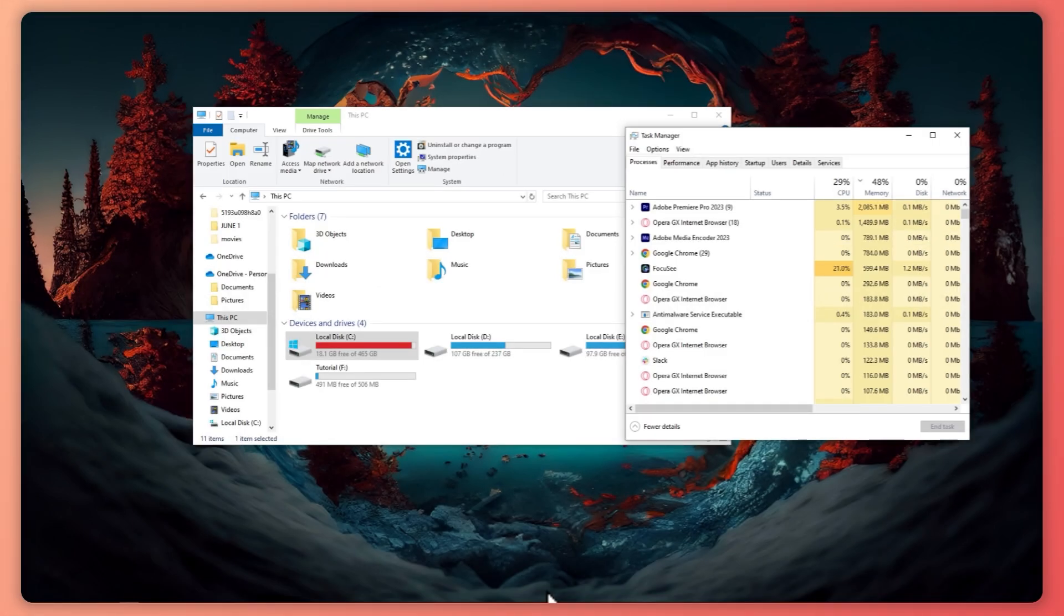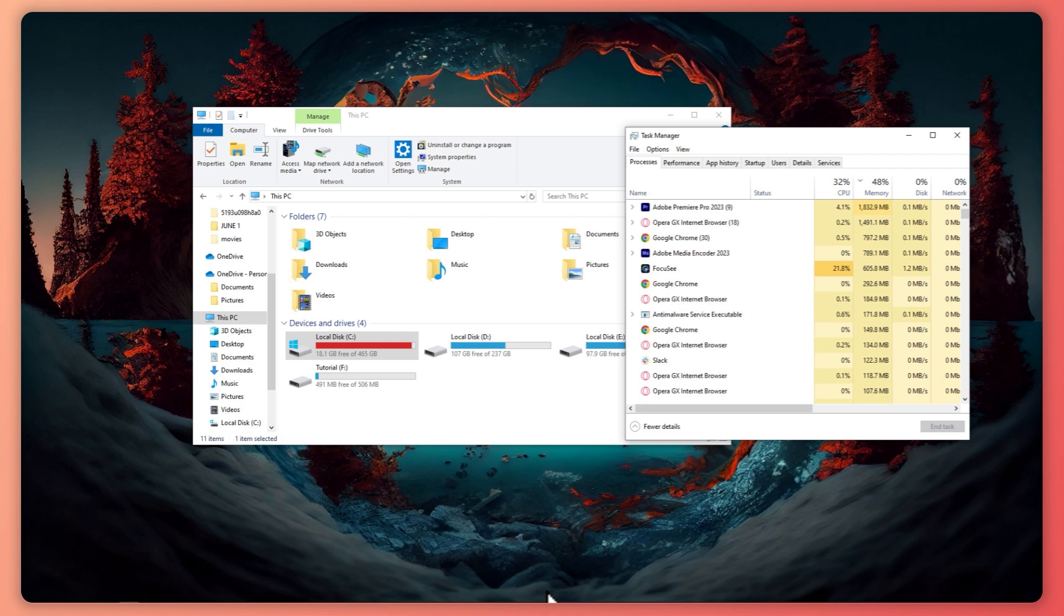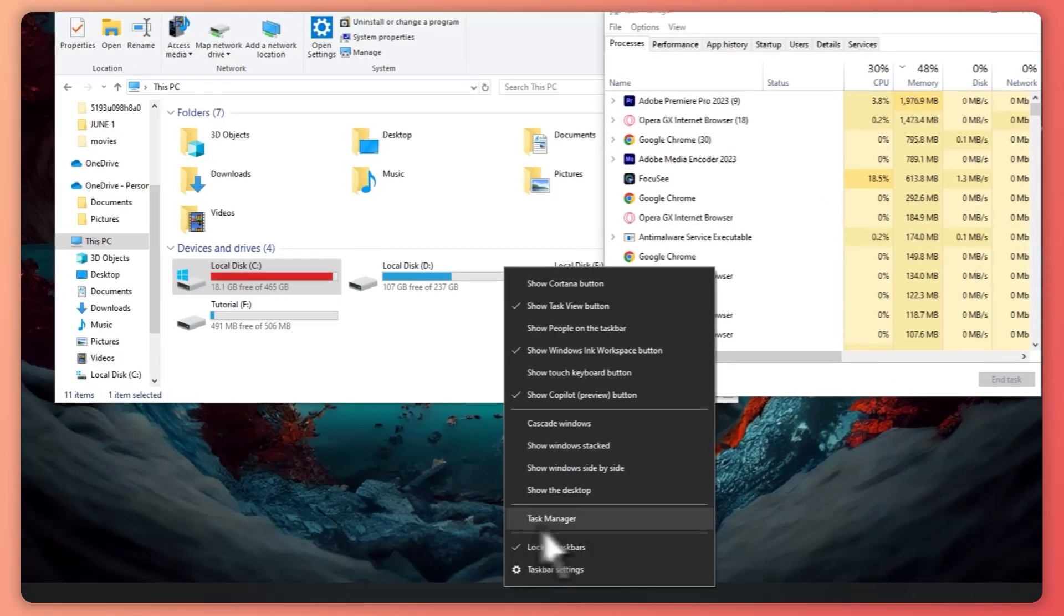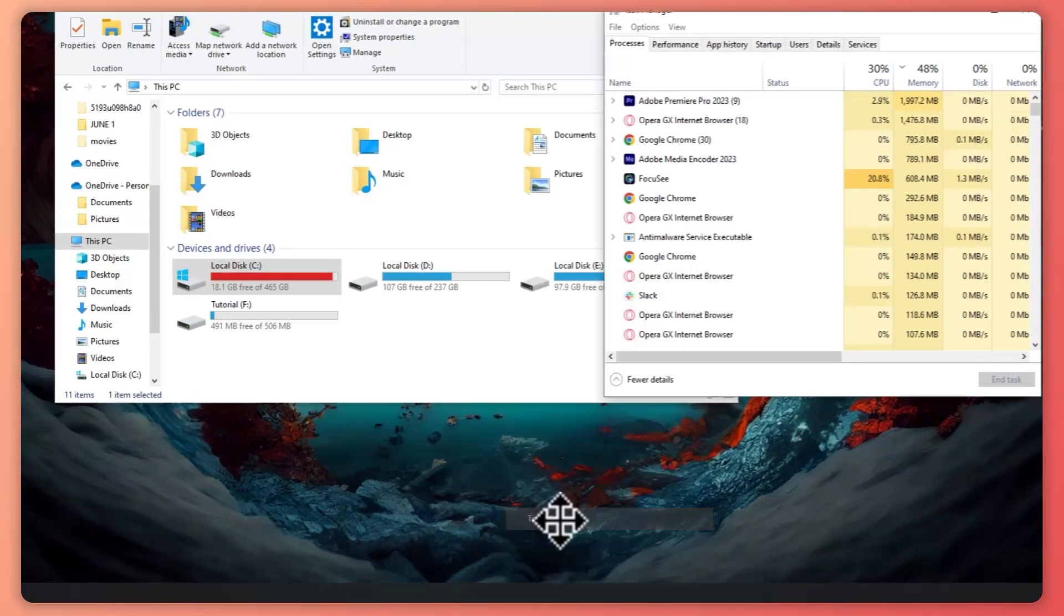So here we are and first things first, you want to go into your task manager. If you don't know how to do that, just go into your taskbar, right click on it, and click here on task manager.